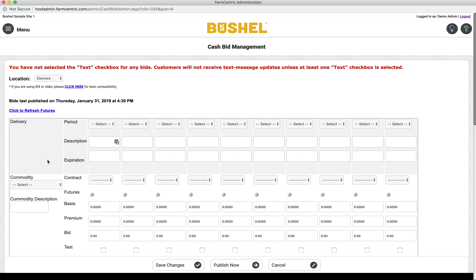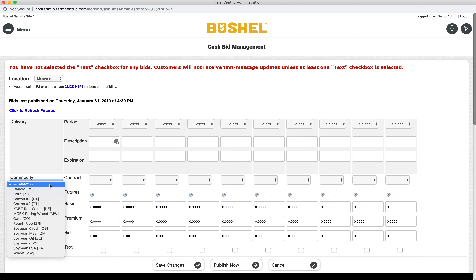To set up the blank commodity, first select the futures commodity that will drive your bid pricing. If this will be used as a cash crop, please select whatever futures commodity is most closely associated with that crop. The option to set it up as a cash item will come later during the delivery period setup.